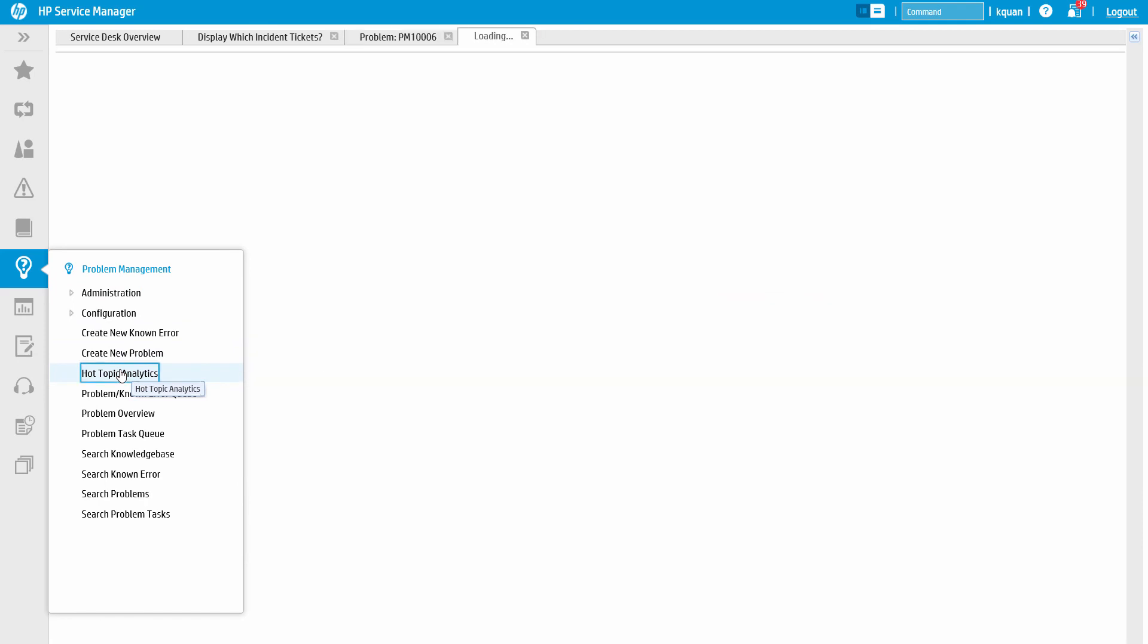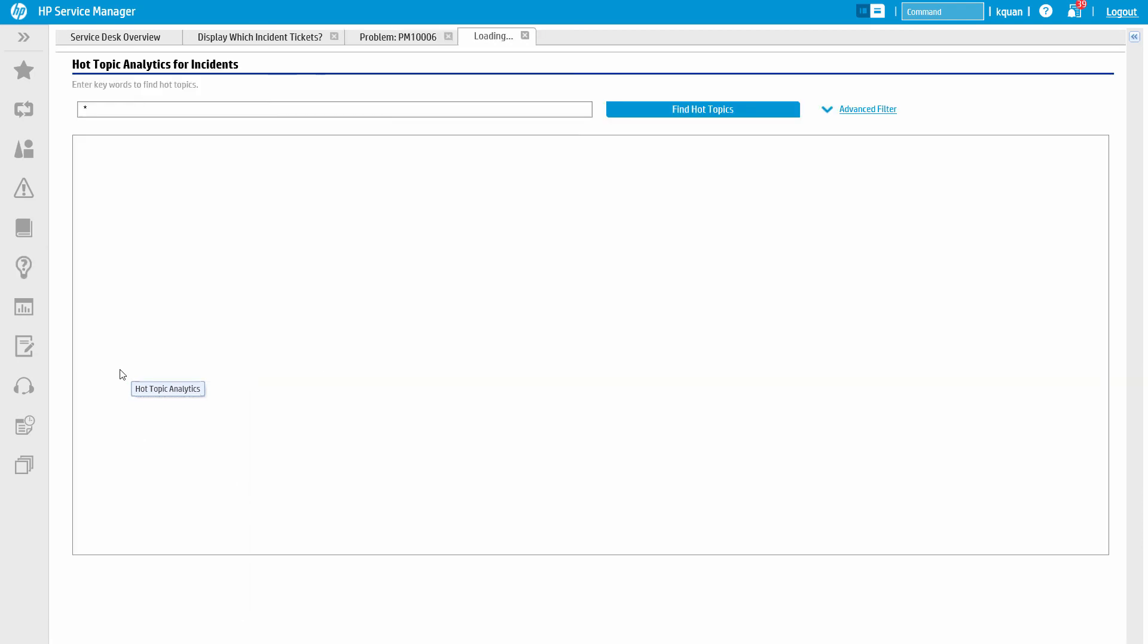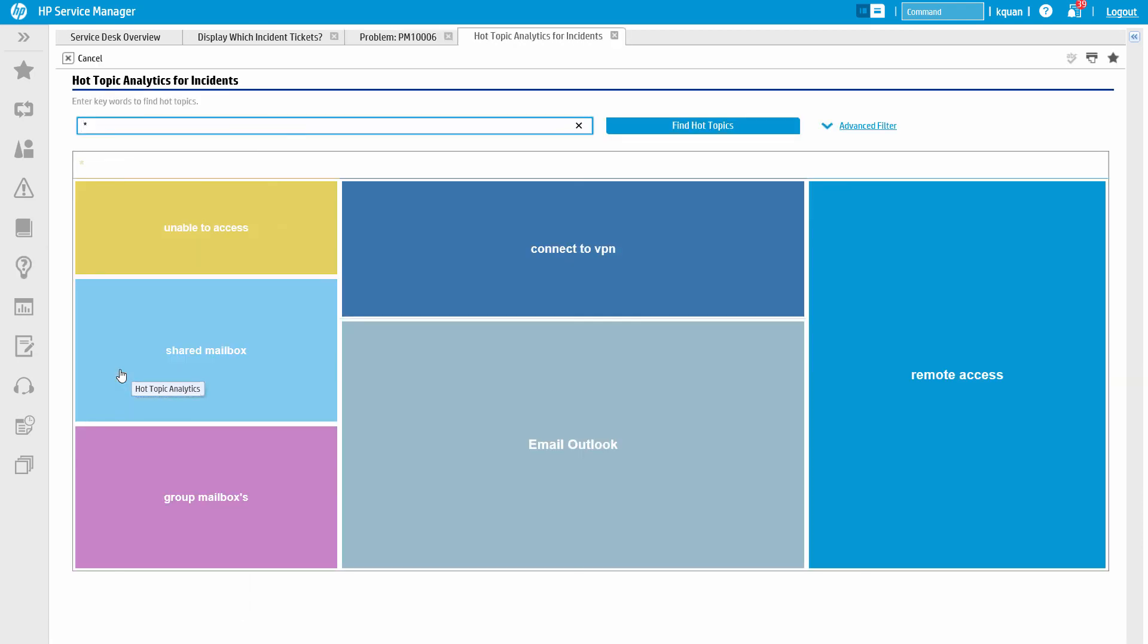This process is even easier with the smart analytics feature, Hot Topic Analytics. Hot Topic Analytics allows the system to generate a heat map where the size of the box corresponds to the volume of tickets with that issue. In this example, we can see that a lot of incidents relate to remote access.